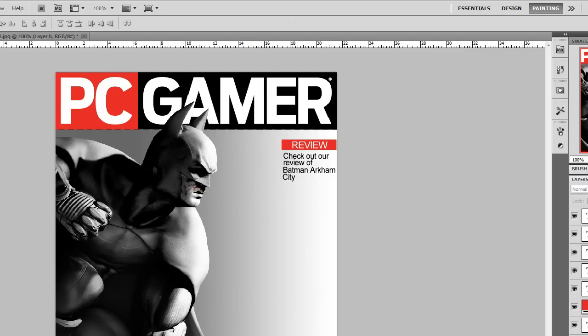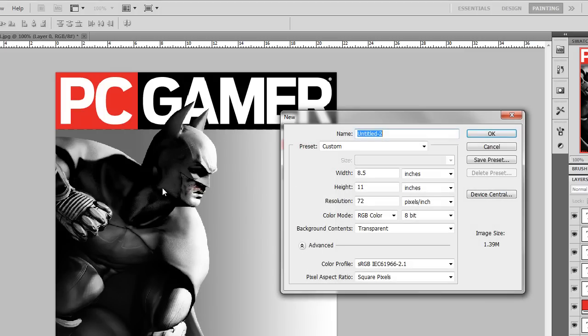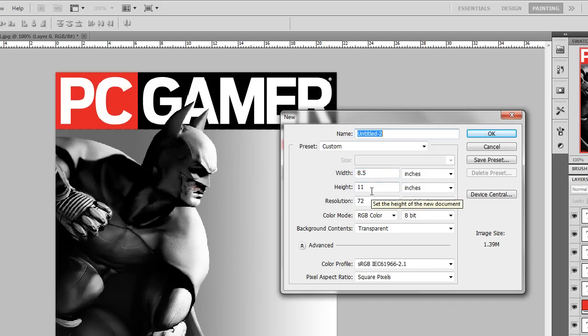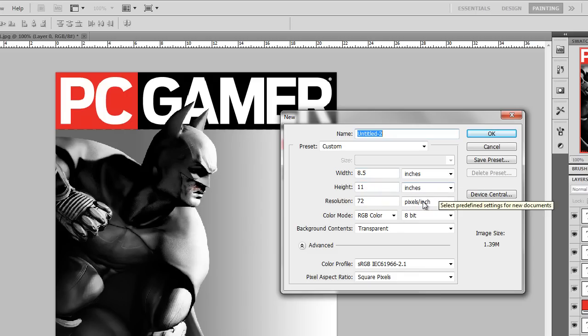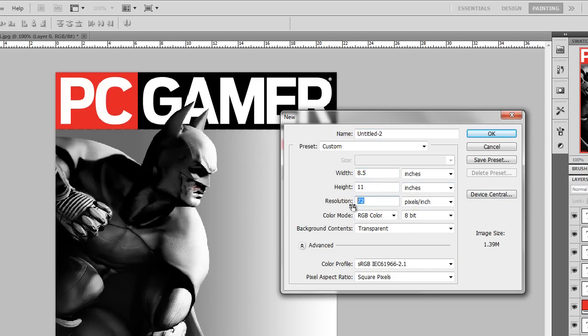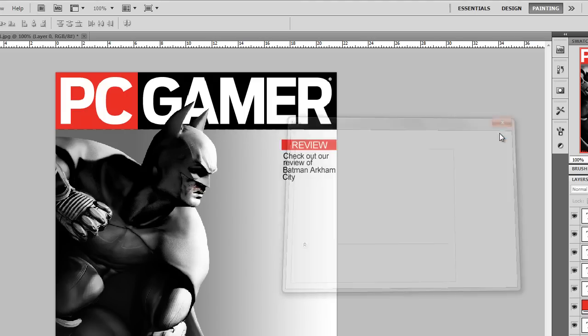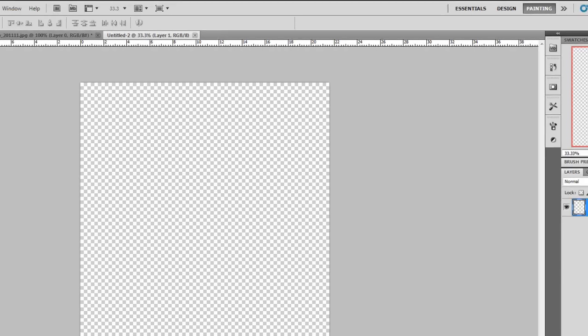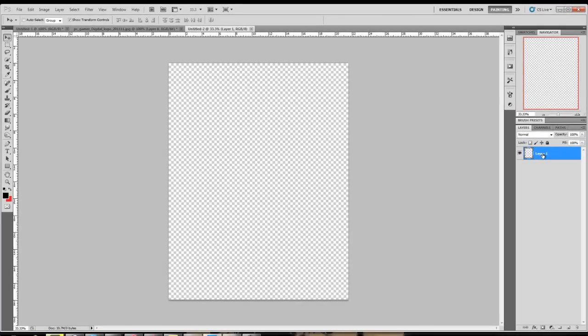First we're gonna want to open a new document, shortcut Ctrl+N. I'm gonna go ahead and do 8.5 inches for the width and 11 inches for the height, and I'm gonna change the resolution to actually 200 pixels per inch and leave a transparent background. Now we have Layer 1 and I'm gonna name this the background layer.